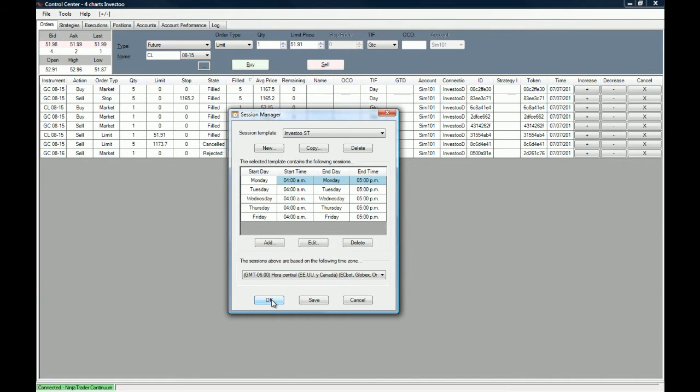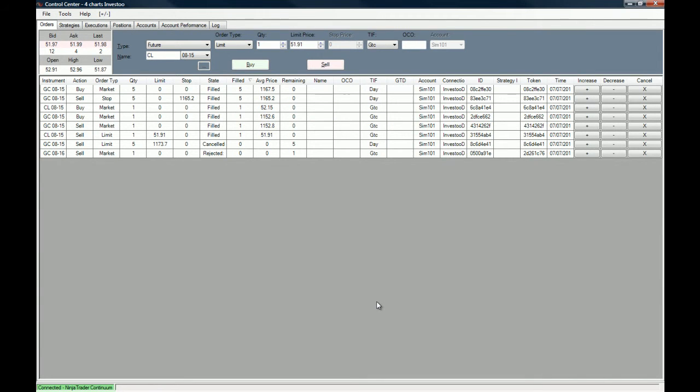We already told you that you need to choose the correct hour, which is GMT minus 6, and you click OK. So you have both session templates loaded on your session manager.